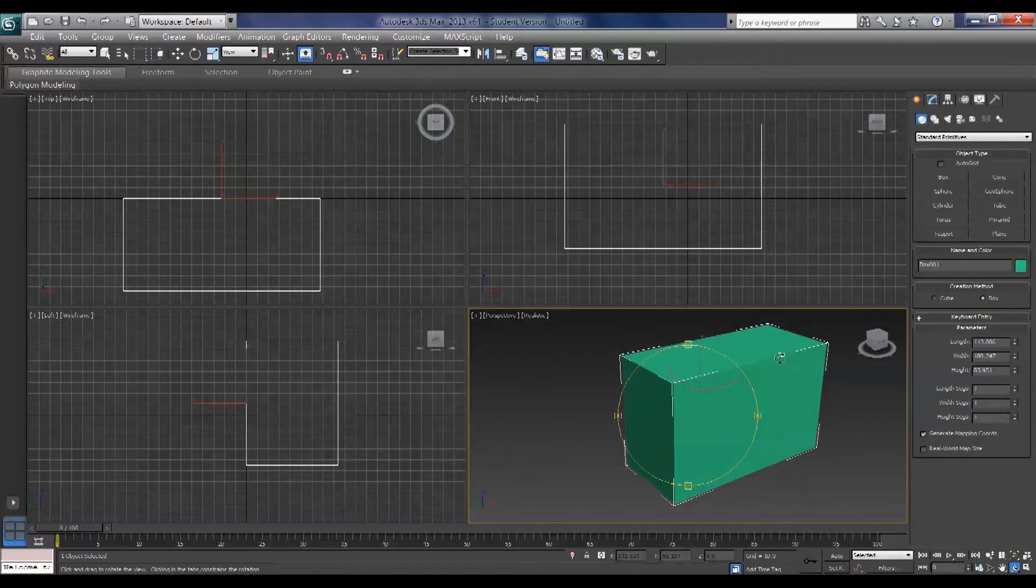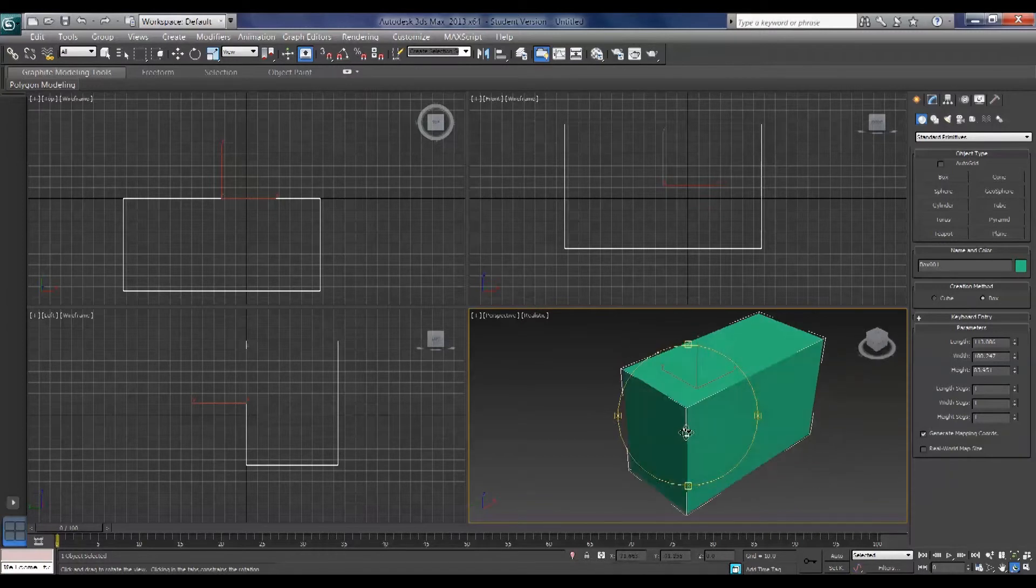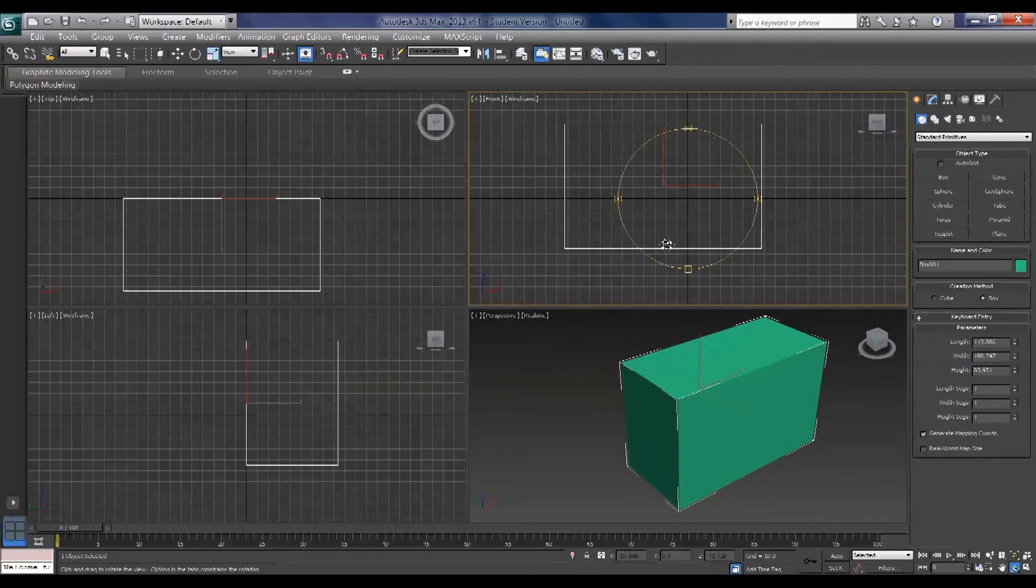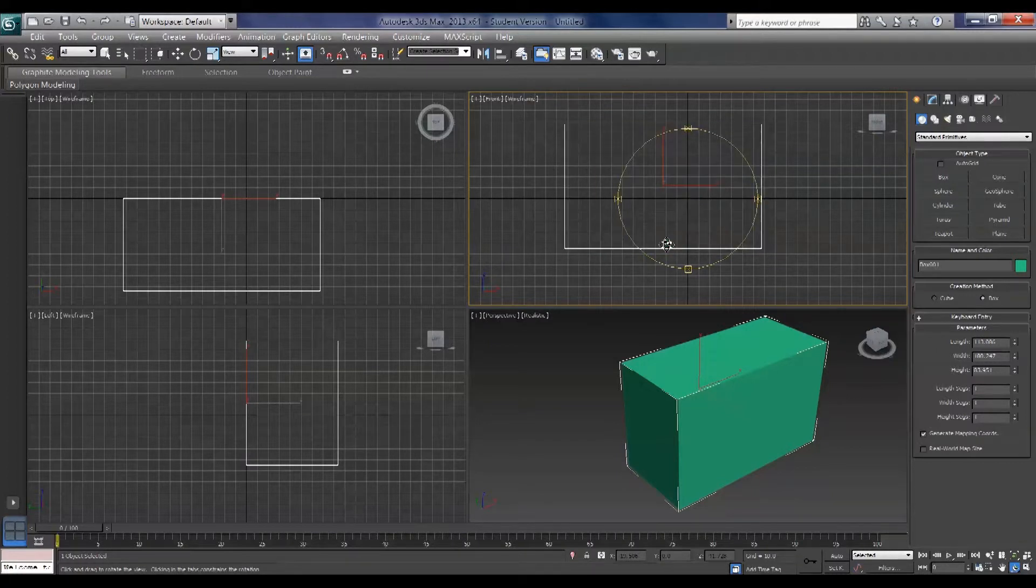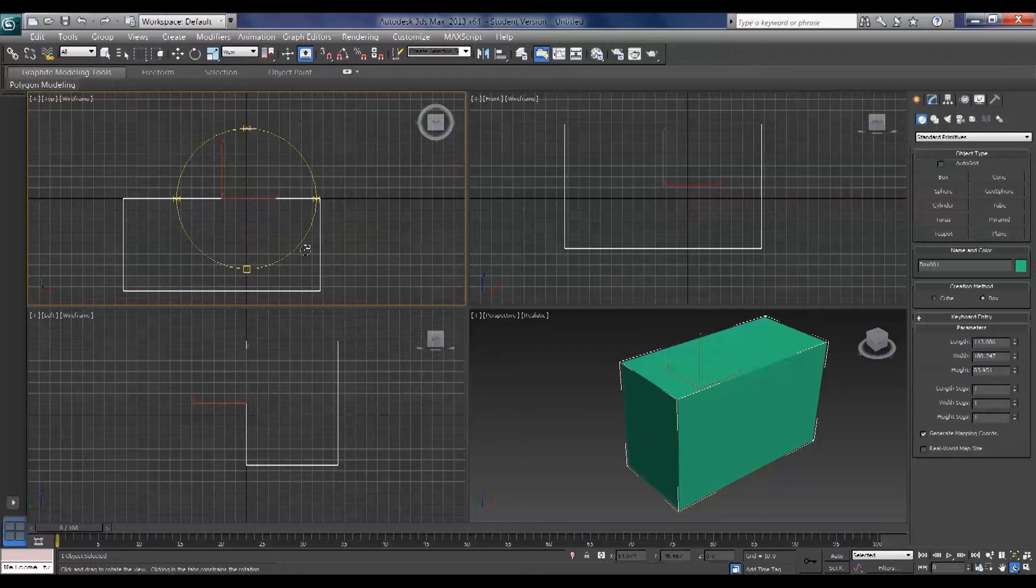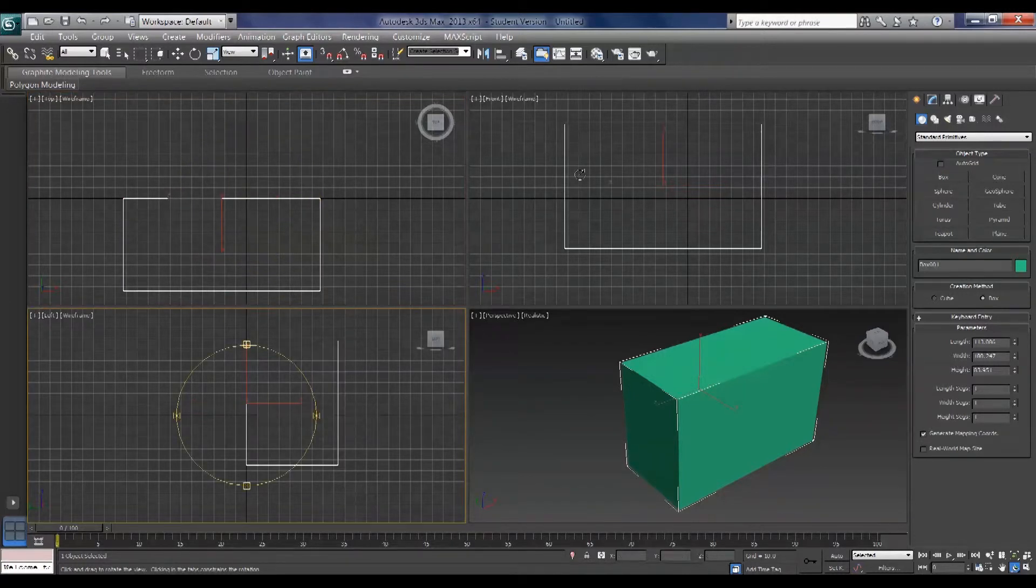Right, now the views. To change from wireframe to shaded view or to realistic view, it's F3 in any viewport.